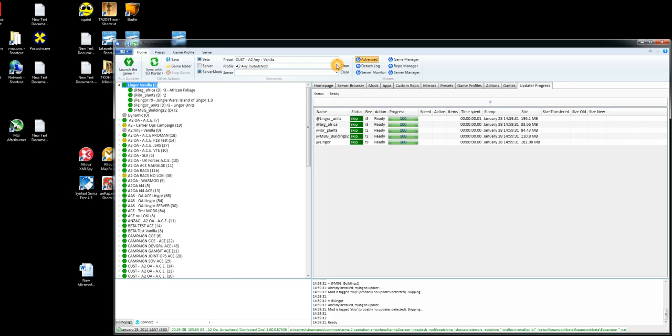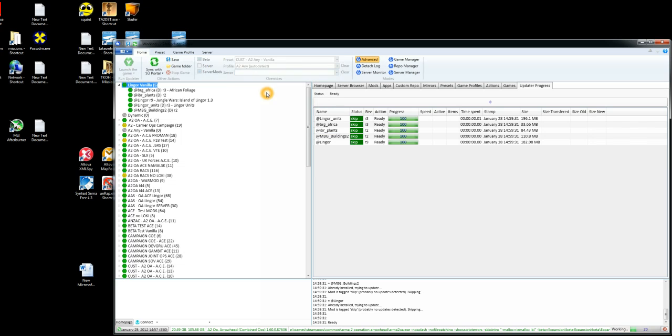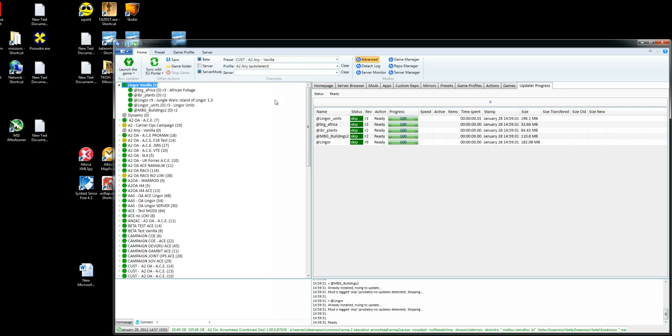So you can set your profile which version it's going to run and you can, if you like, force it to run in Arma2 standalone or you can force it to run in Operation Arrowhead standalone. But for now we'll just select Arma2 any auto detect and this will basically just detect what version of the games you've got installed and run combined ops if you've got both Arrowhead and Arma2.